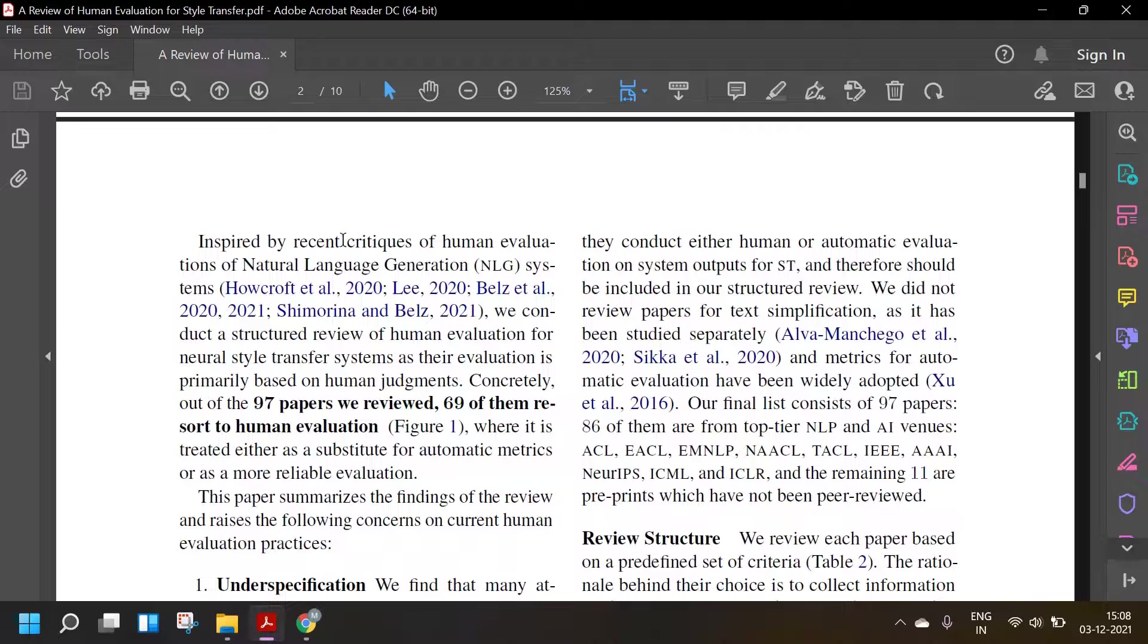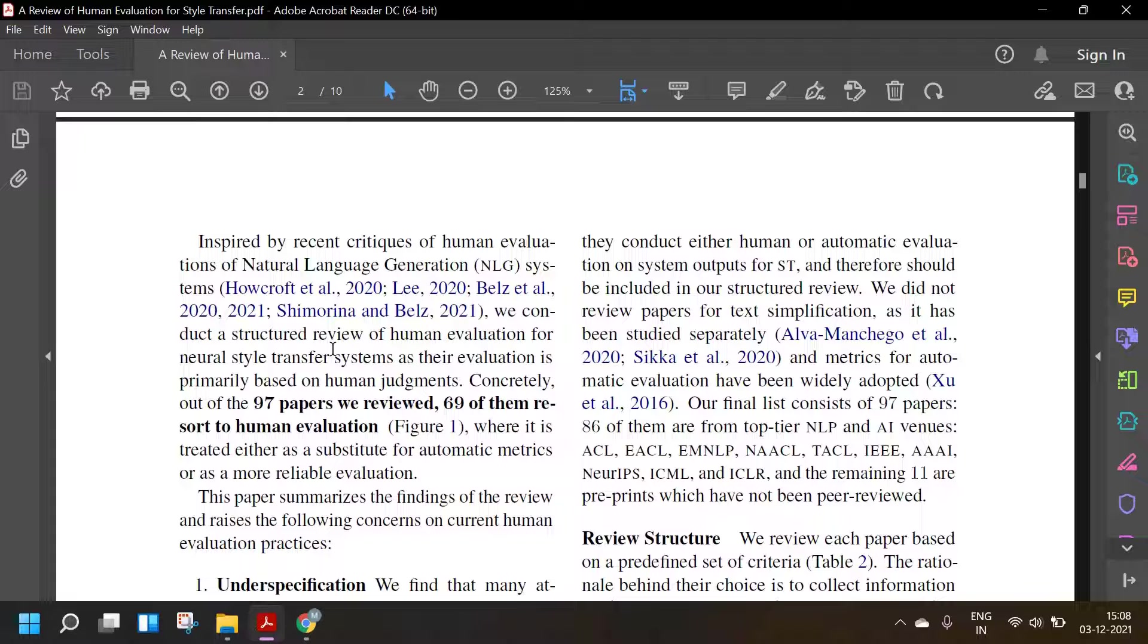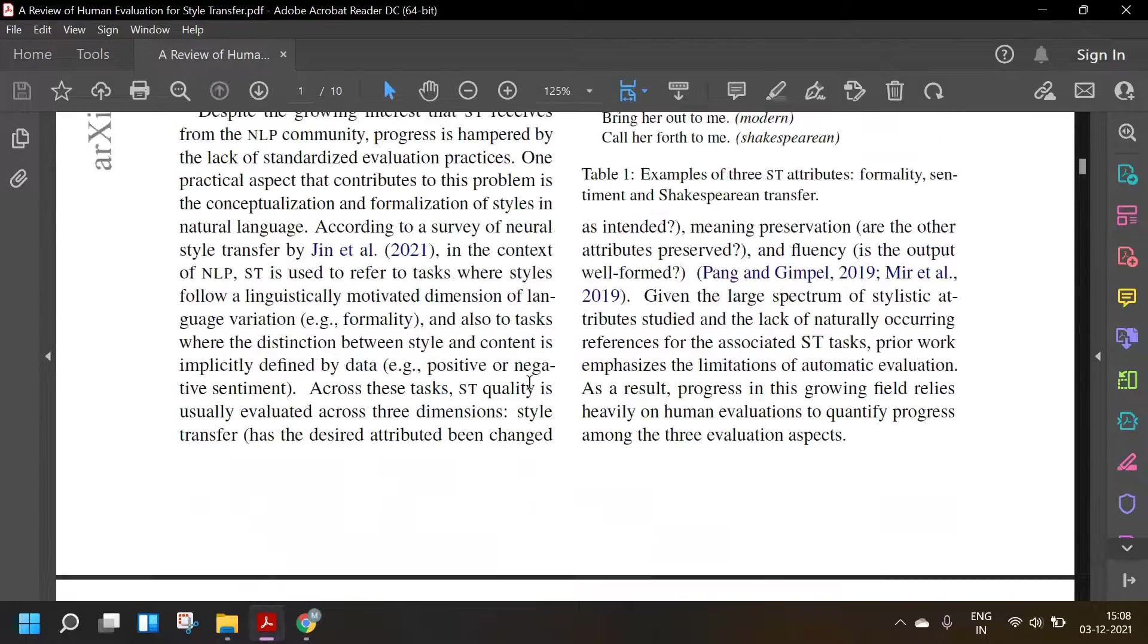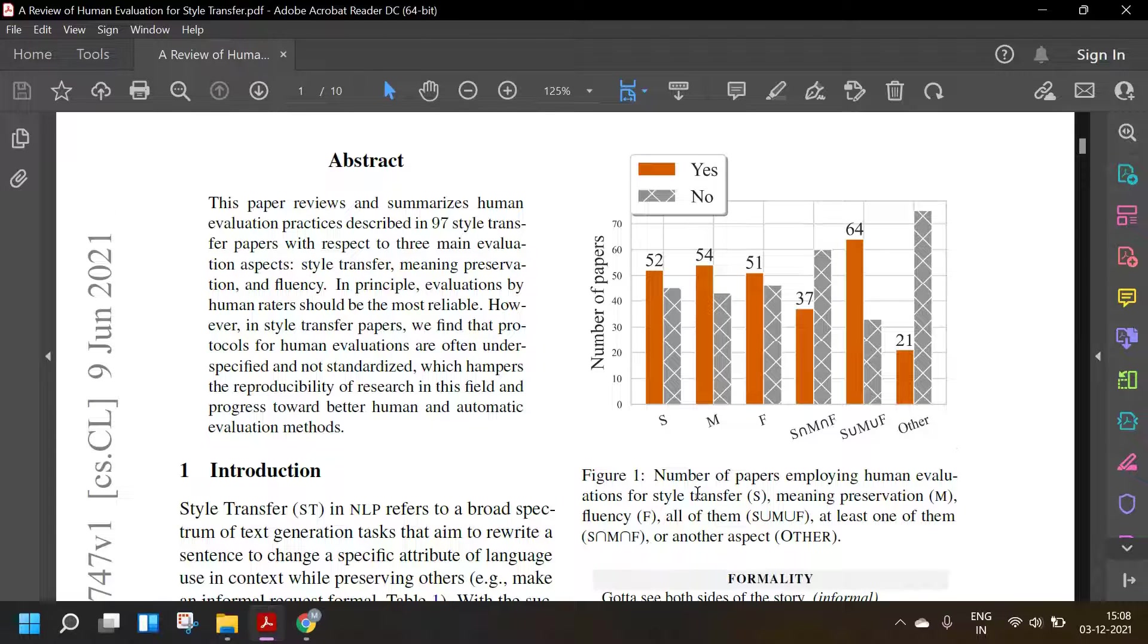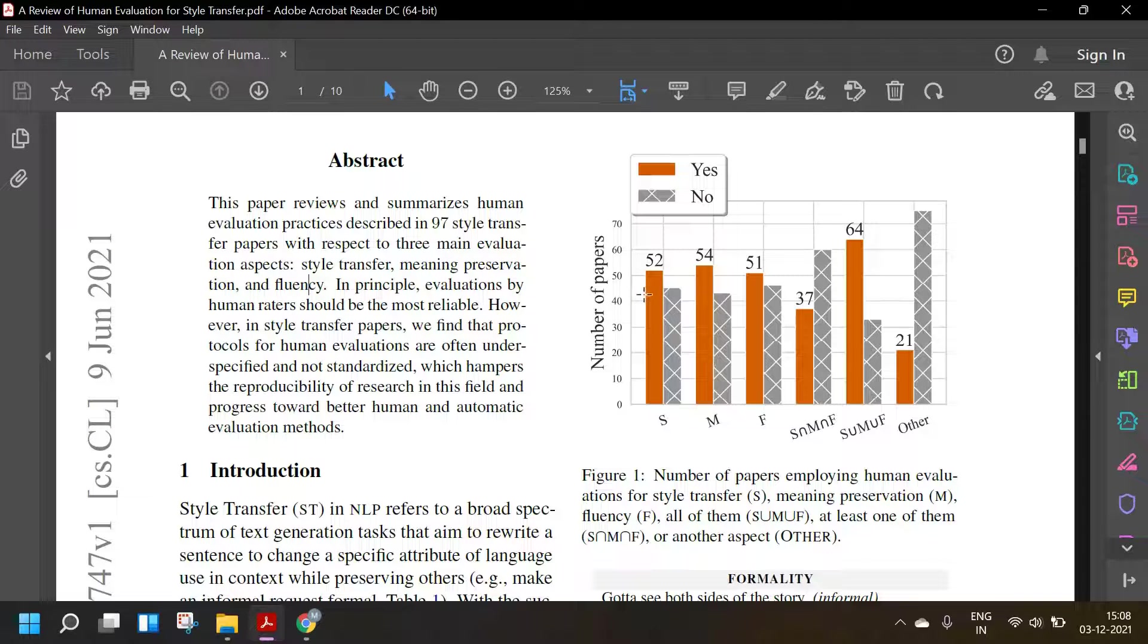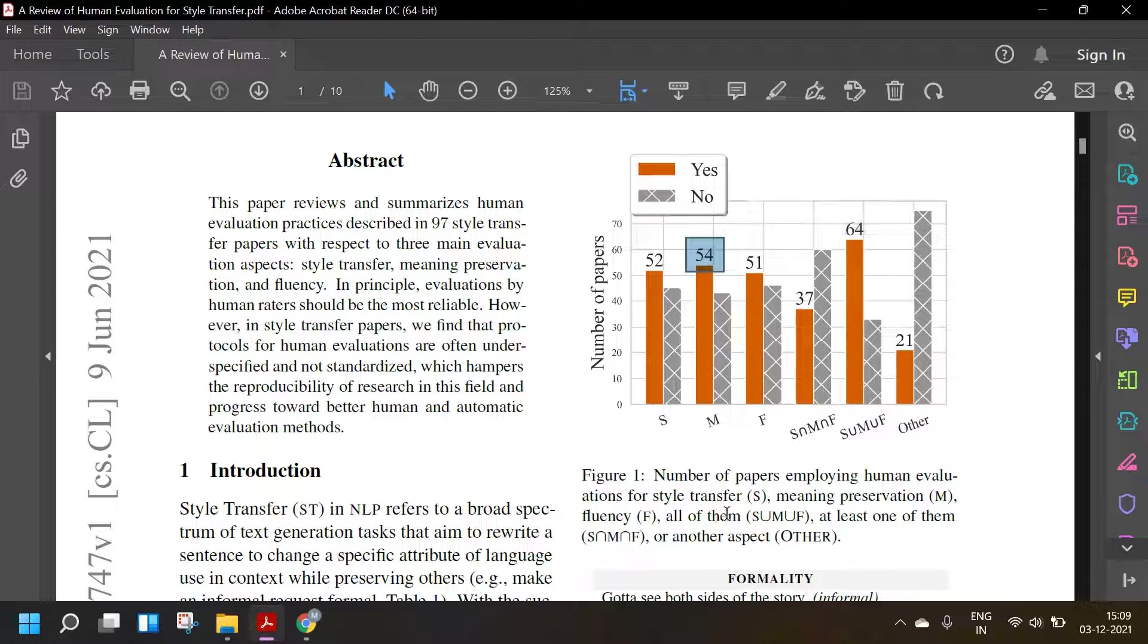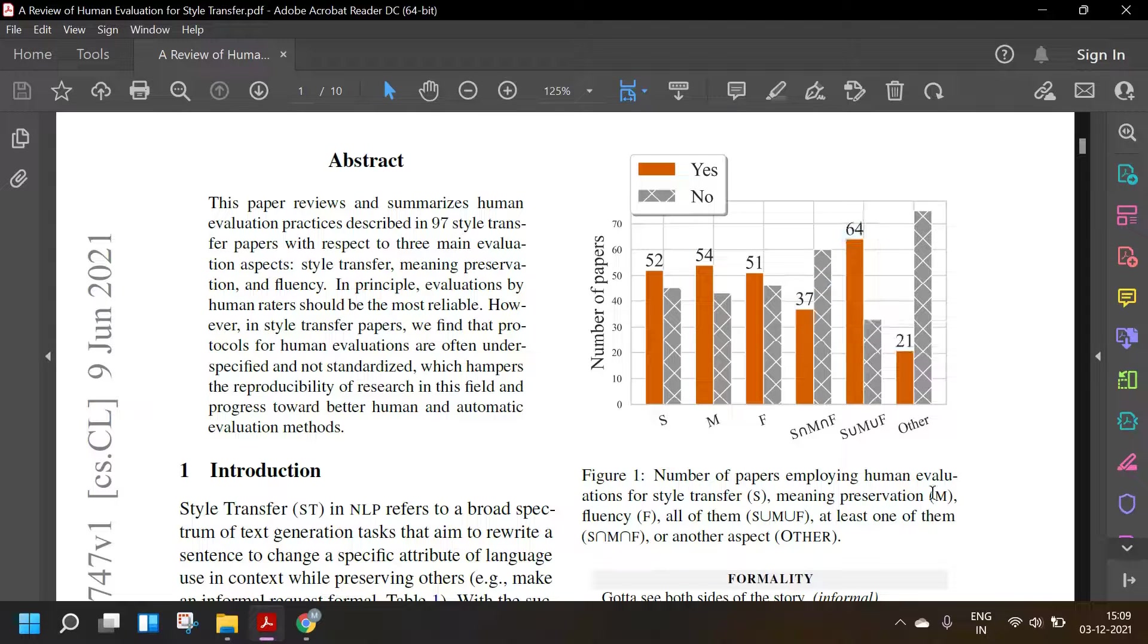Inspired by the recent critiques of human evaluations of natural language generation systems, we conduct a structured review of human evaluation for neural style transfer. Concretely, out of the 97 papers we reviewed, 69 of them resort to human evaluation. So you can see a number of papers employing human evaluation for style transfer, meaning preservation, fluency. You can see 52 of them used human evaluation for style transfer, 54 for meaning preservation, 51 for fluency, 64 for all of them, 37 for at least one of them, and 21 for others.